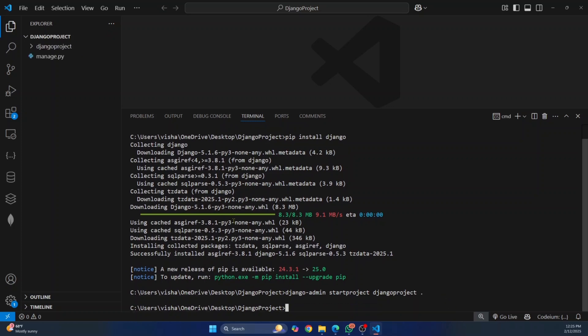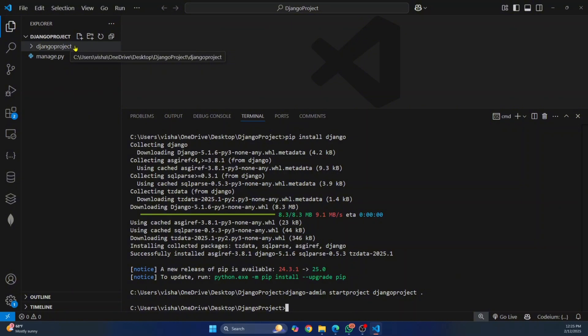Okay, now hit enter. Now as you can see Django has created two files manage.py and Django project inside our project folder.